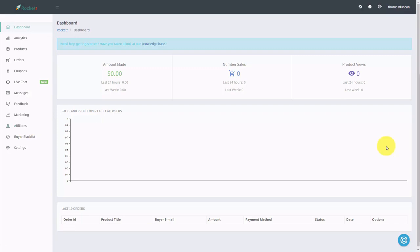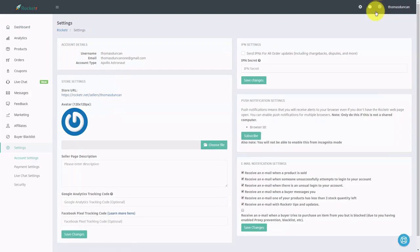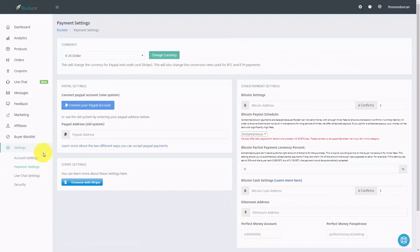Hello and welcome. What we're going to do now is set up our payment methods. To do that, we're going to go to the settings gear, then go to the left side menu and click payment settings. Assuming that you already have a Bitcoin address, you're going to take that Bitcoin address and place it inside of the area that says Bitcoin address.